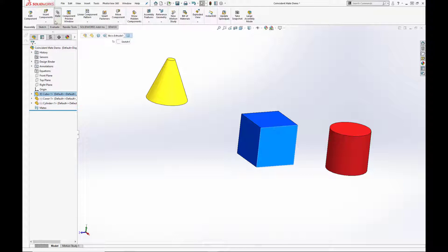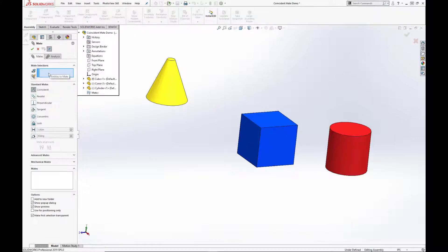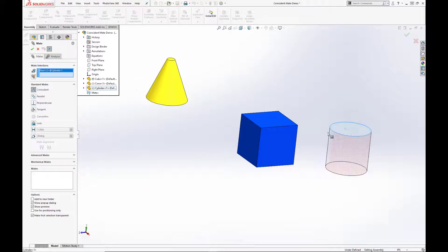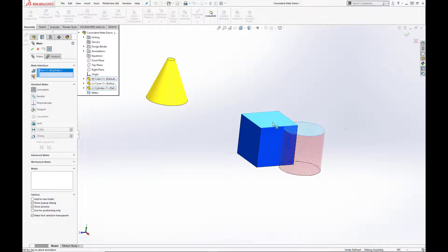The first mate we're going to go over is the Coincident Mate. This mate type allows you to align selected planes, edges, and faces along the same infinite plane. You can also mate two points together or mate a point to a plane, edge, or face.